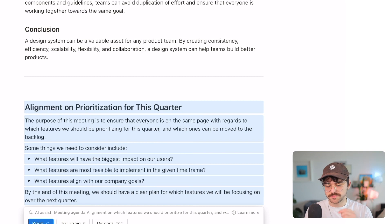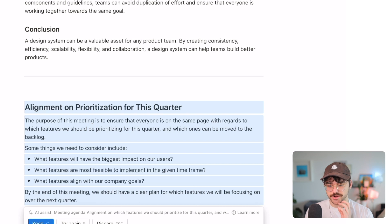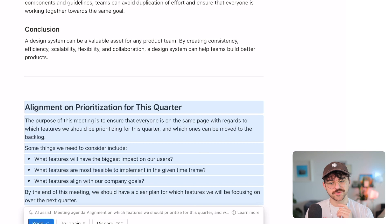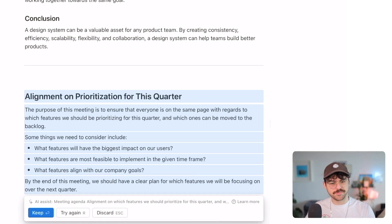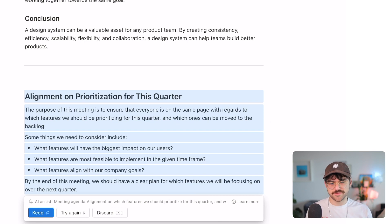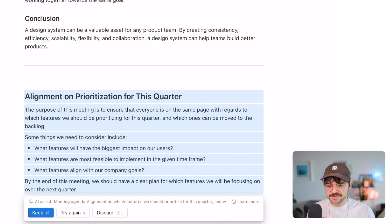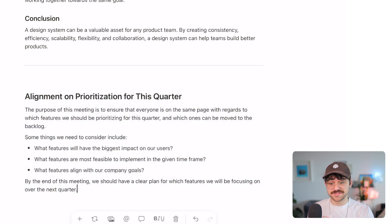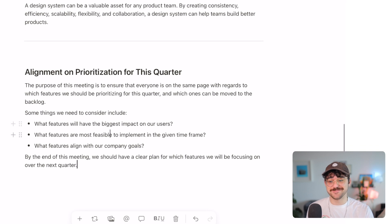It's a little bit more meaty now. It's providing a high-level overview: 'Some things we need to consider include: which features will have the biggest impact on our users, what features are most feasible to implement in a given time frame, what features align with our company goals.' This is a lot more helpful — it's not just spitting back what I gave it. It's making assumptions and giving us questions or topics adjacent to the subject. 'By the end of this meeting we should have a clear plan for which features we will be focusing on over the next quarter.' I'm going to keep this — really impressive.